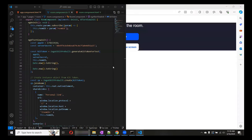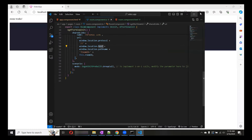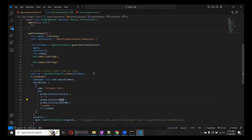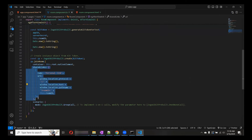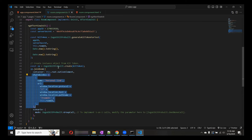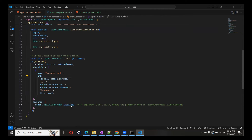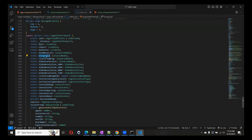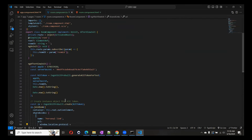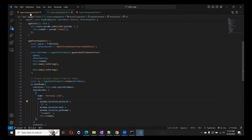Let me stop both places and talk about the code again. This is how we use the ZEGOCLOUD video calling feature — it is very simple. If you look at it, only 10 to 15 lines of code are needed. If you remove the shareable links, it would be only about 10 lines of code to create a video calling application.